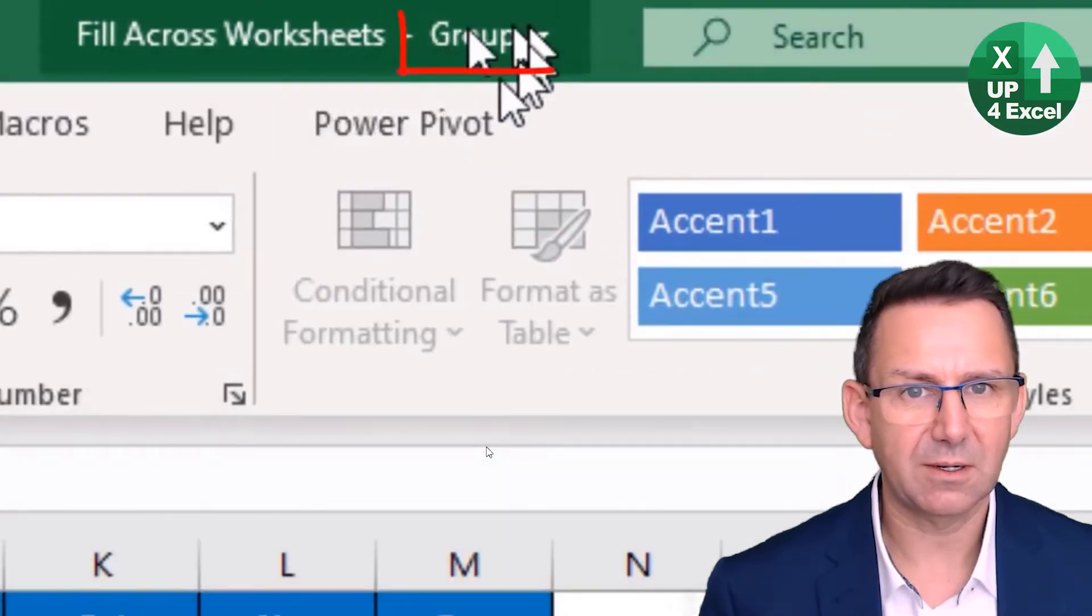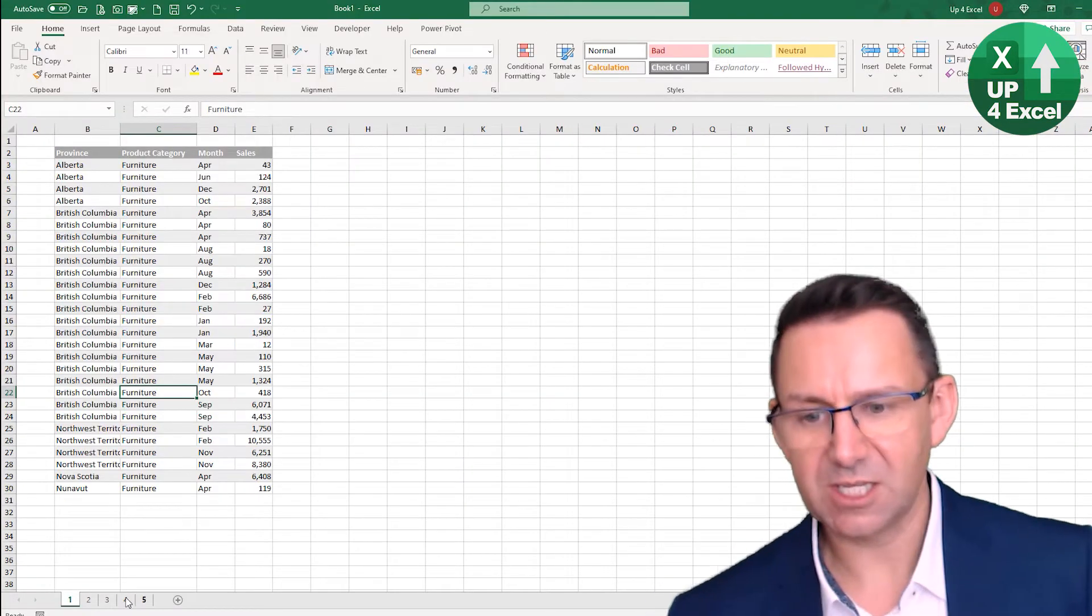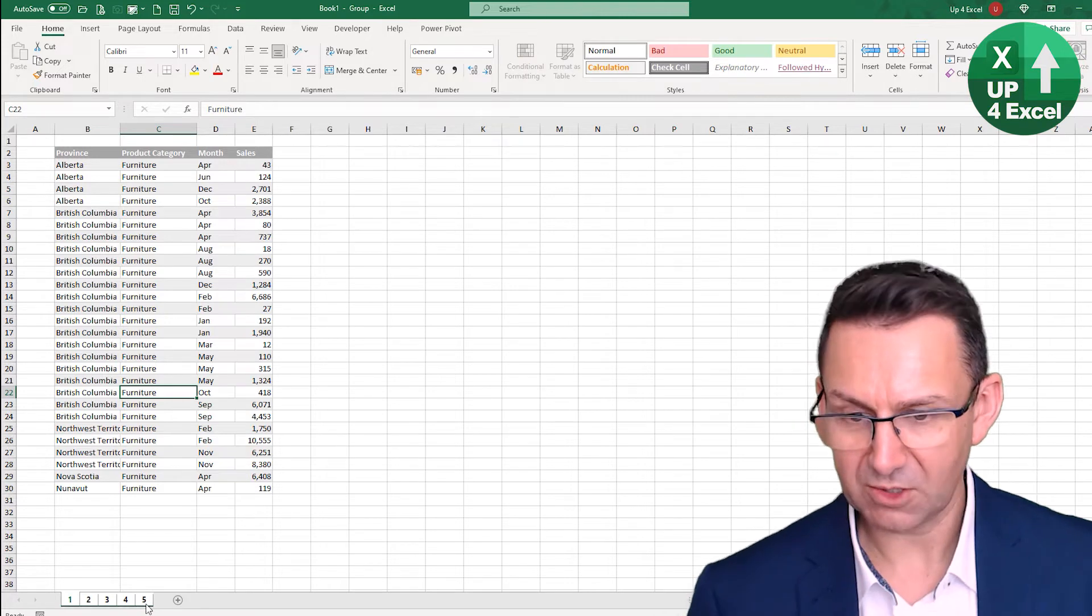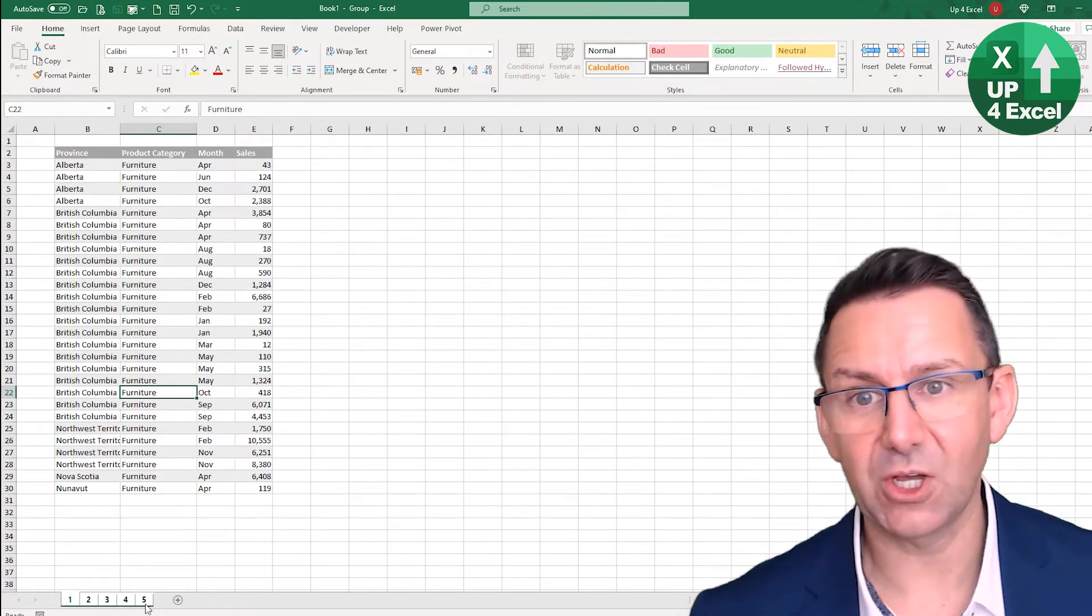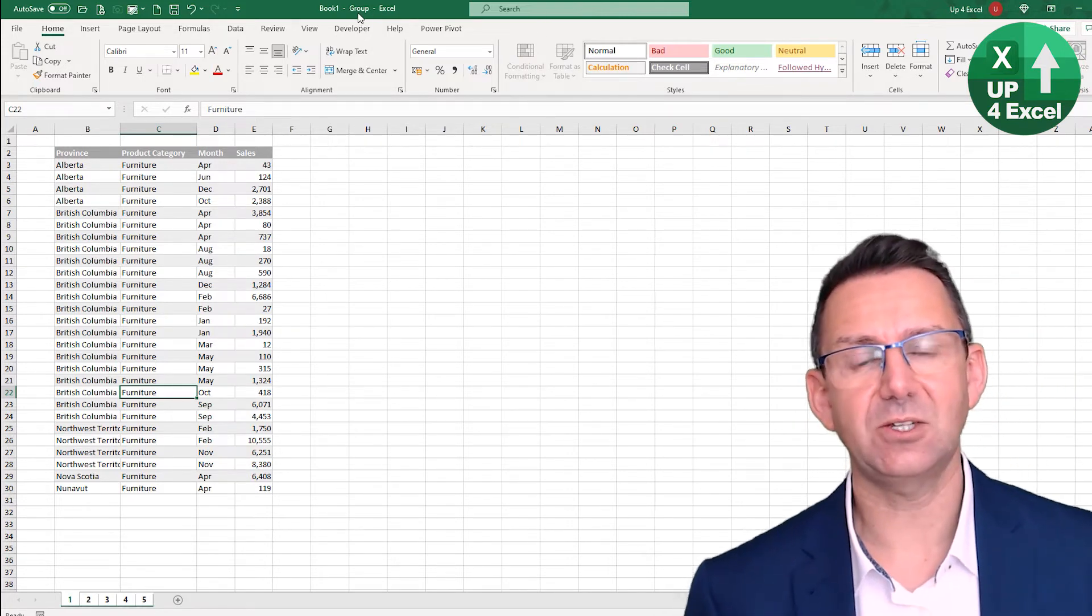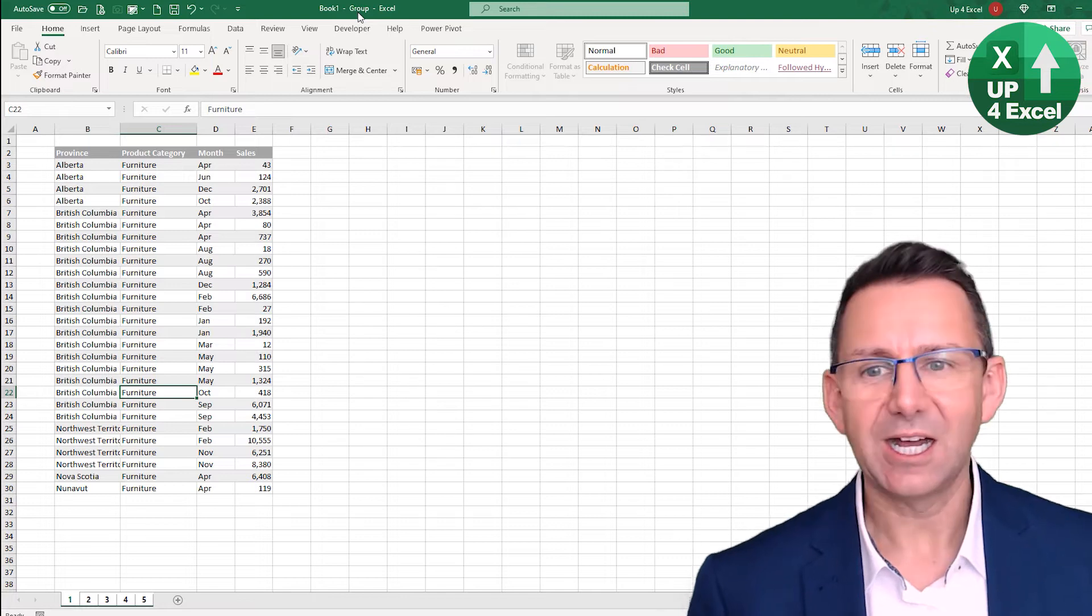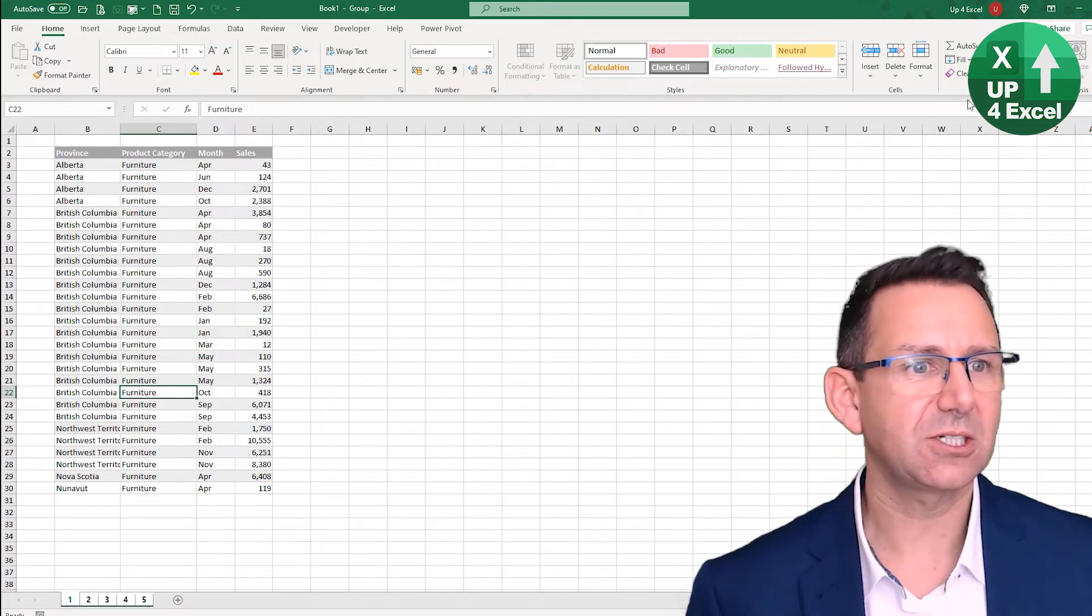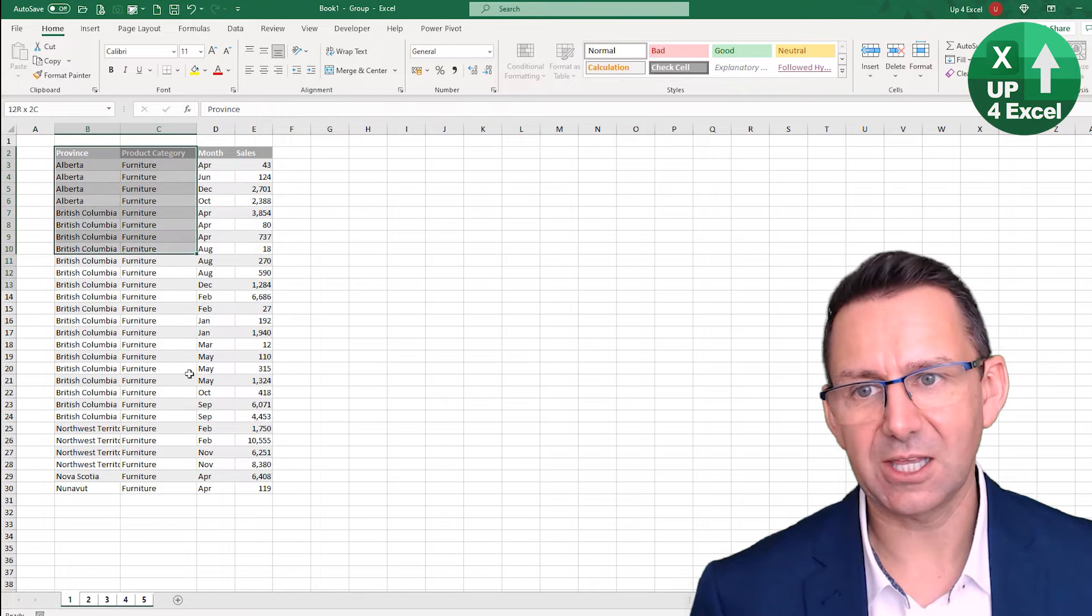You can see up in the top bar - essentially, yeah, what are you going to do? Shift and highlight the final worksheet, and again you get 'group' up there.